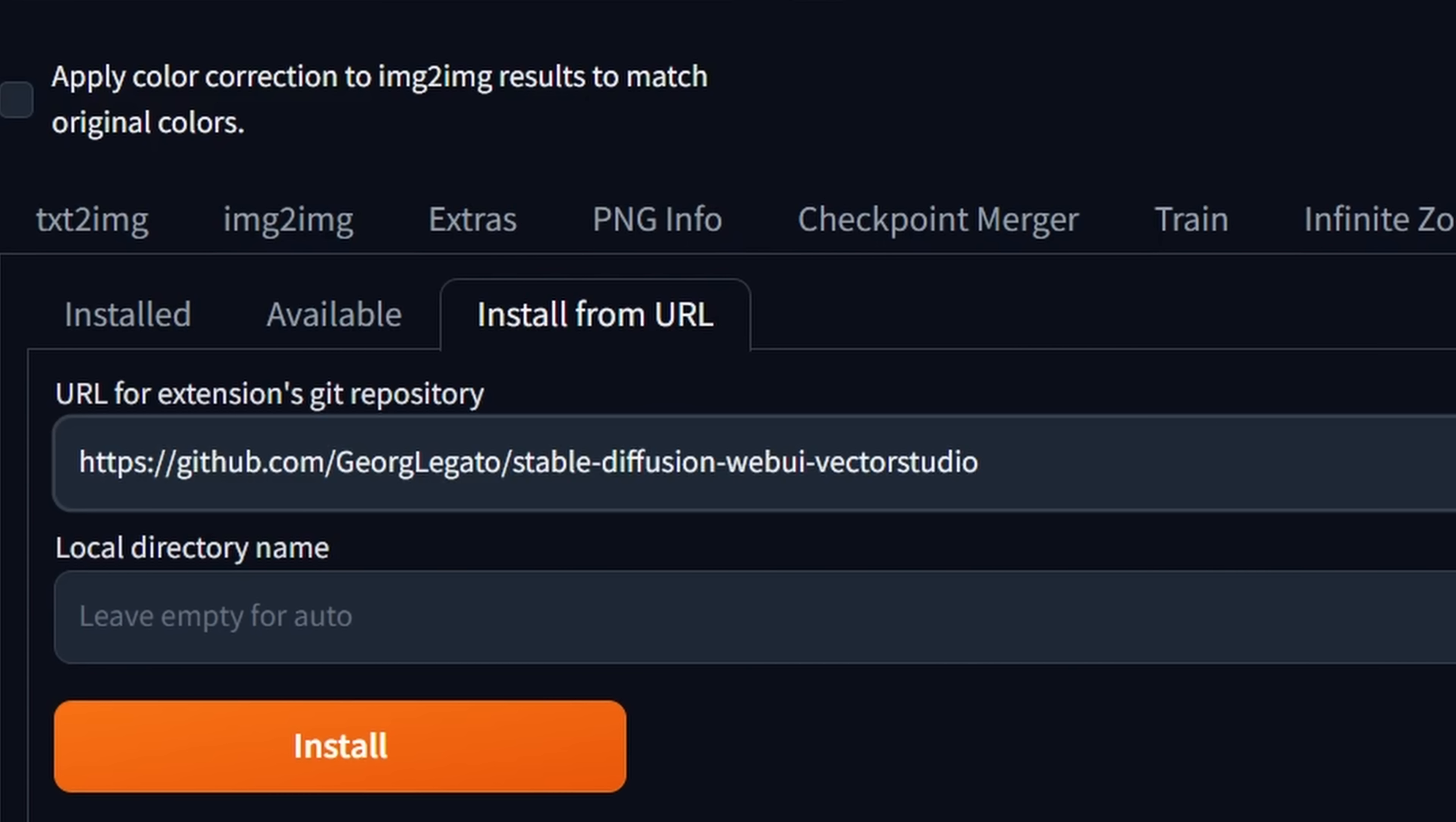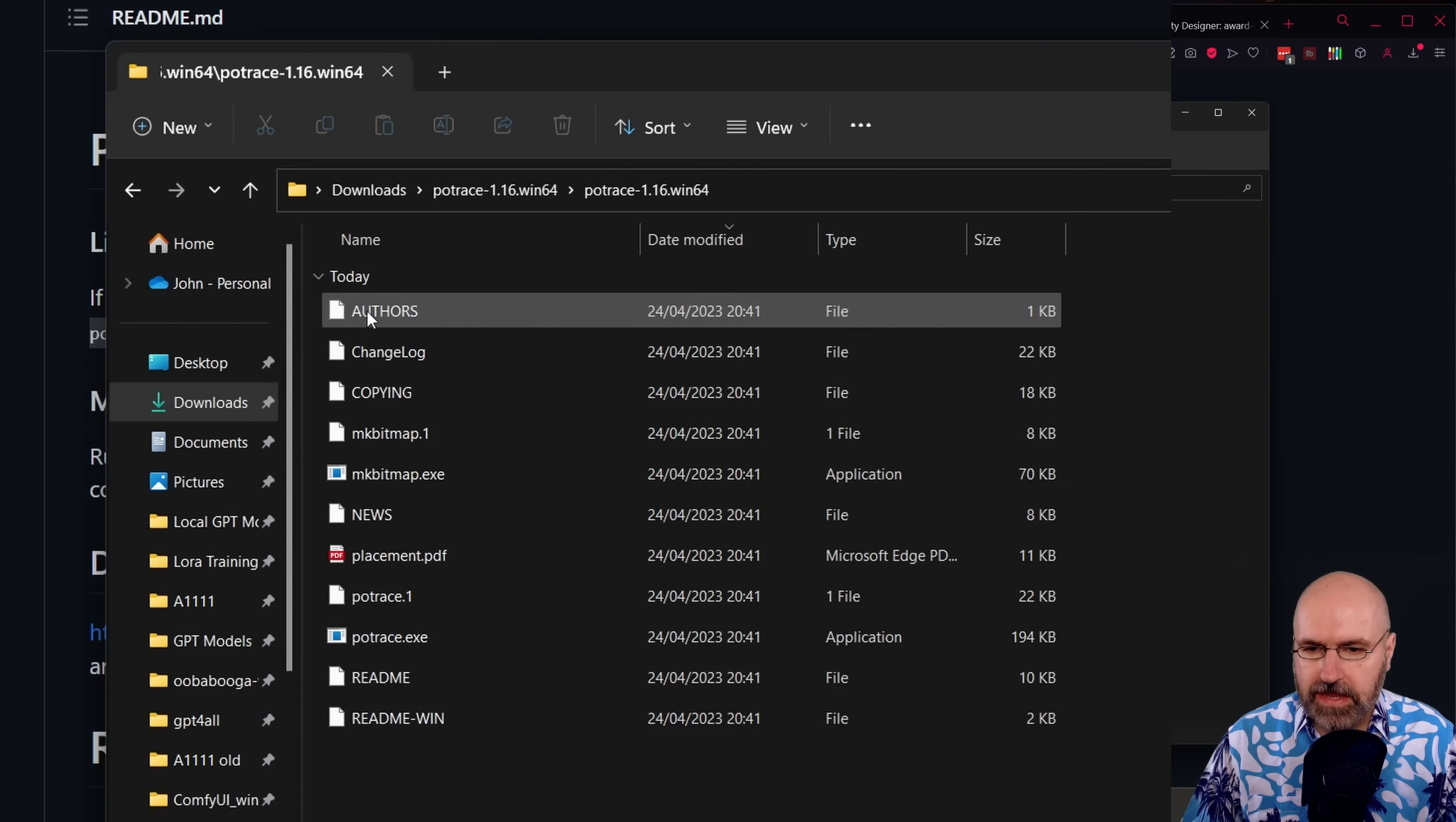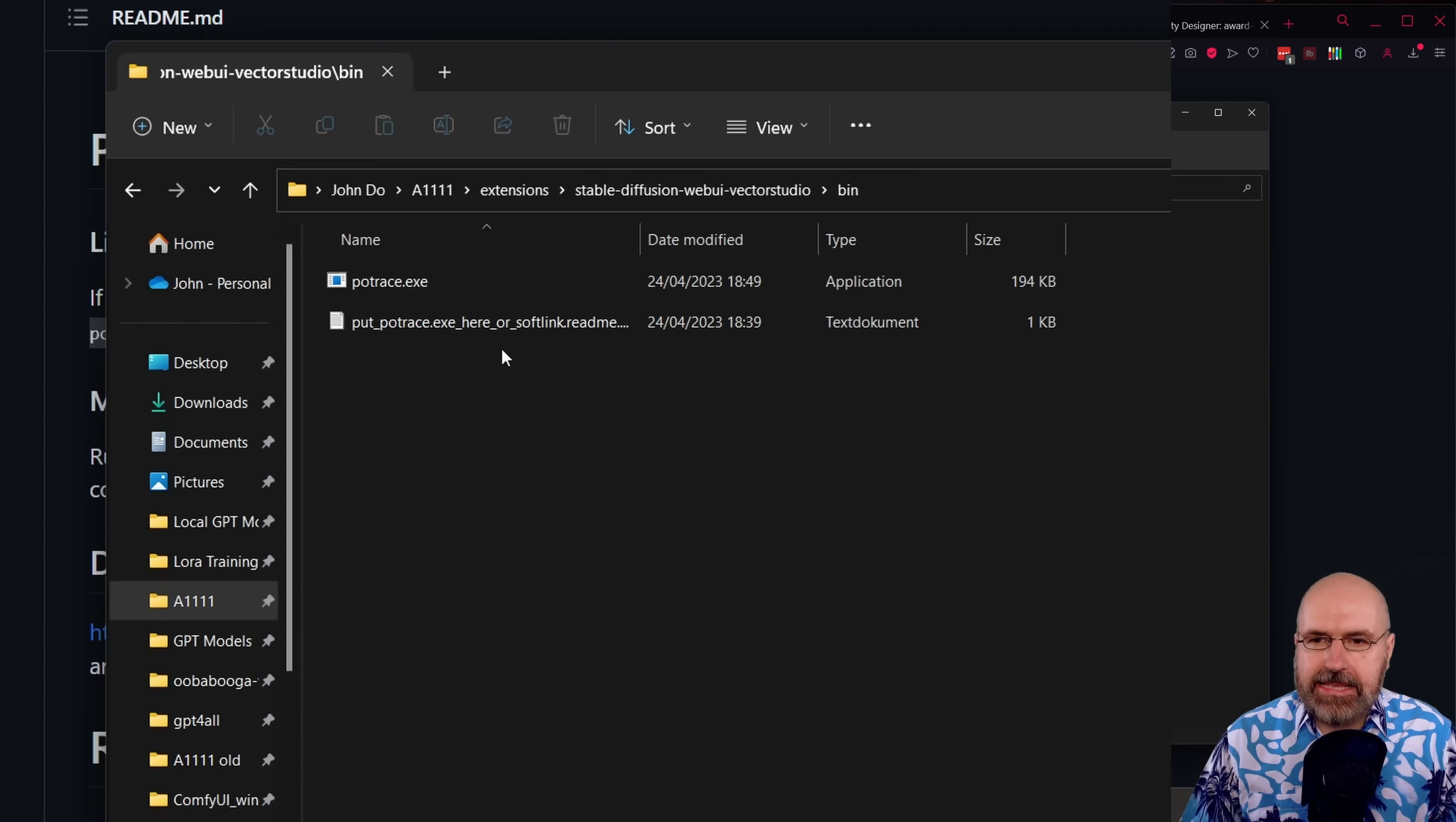It only takes a second and then you go to the installed tab. Here you click on check for updates and then you click on apply and restart UI. But there is a second step we need to do here before we can actually use the extension. You need potrace for non-windows, but this also has a windows inclusion. When you go down here for dependencies it says here windows 64. So you want to download that zip file. Once you've downloaded the zip file and unpacked it, in there is the potrace folder. You want to open that up and in there you see the potrace access. You want to copy this file. Go to your automatic 1111 folder, go to the extensions folder, go to the vector studio folder and in there you either have a bin folder already or you want to create that bin folder.